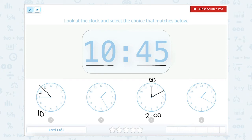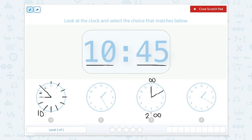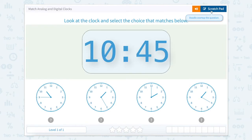Now when we look at the minutes, the minute hand is pointed to the 9. That doesn't mean it's 10:09 — we need to count by fives around the clock. So counting: 0, 5, 10, 15, 20, 25, 30, 35, 40, 45. So the time here would be 10:45, which matches the analog clock. Super!